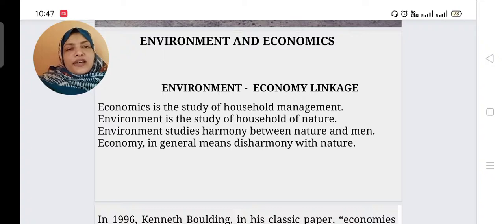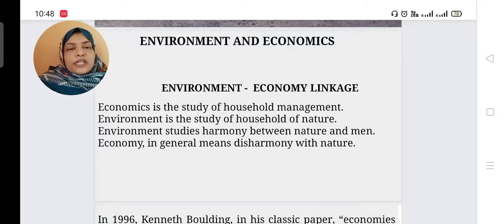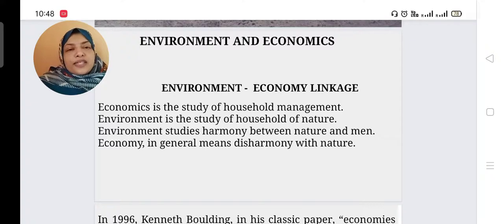Economics is the study of household management. Environment is the study of the household of nature. Environment studies the harmony relation between nature and man, while economics in general means disharmony with nature. That we have already discussed in the first chapter.